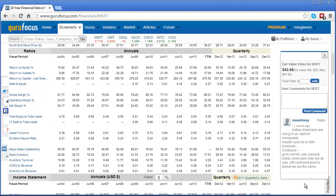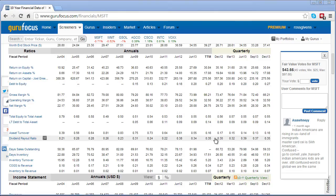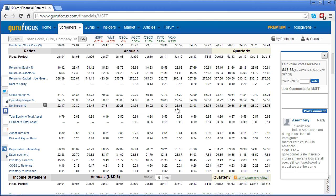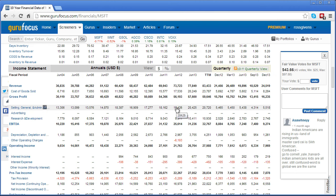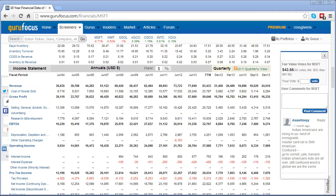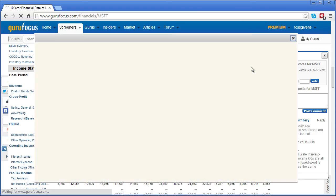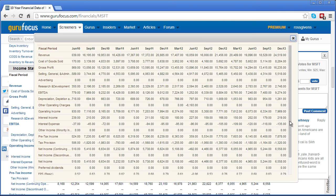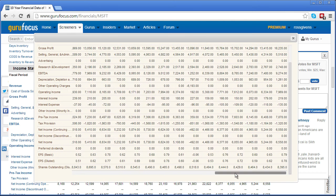Below the per share data are the financial ratios displayed across the same annual and quarterly periods. Below the ratios section are the actual company financial statements which include the income statement, the balance sheet, and the statement of cash flows. If you're doing very data intensive research you can select the quarterly view in the top right side of the screen and see a full 10 years of financial history broken down by individual quarter.